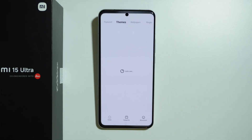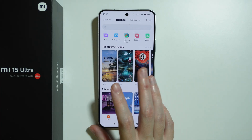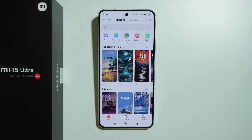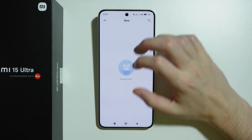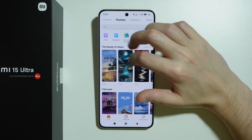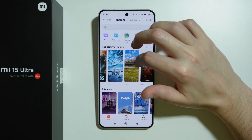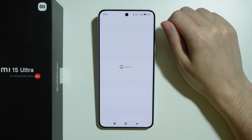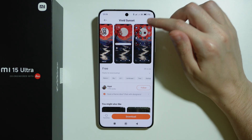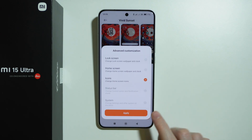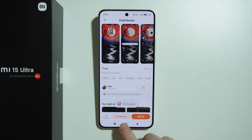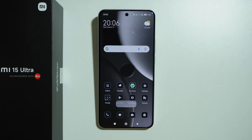We can easily customize the theme by going to the theme store, where we can find a bunch of different themes to install. However, if you want new app icons specifically, you can browse themes and find one with interesting icons. After downloading the theme you can customize it, select icons, apply them — and there we go, you can change the shape and style of icons without changing anything else.